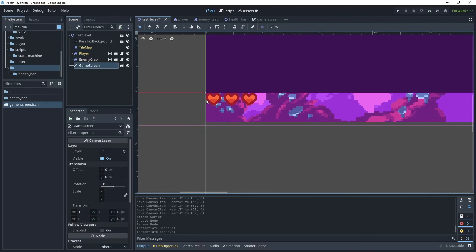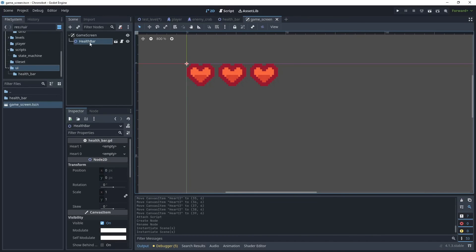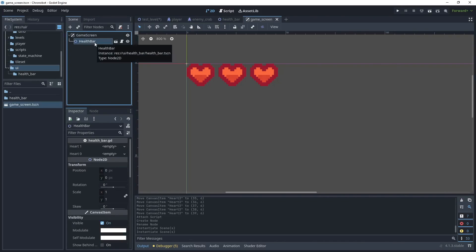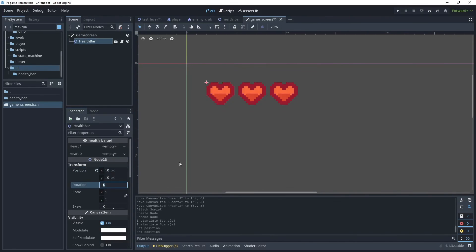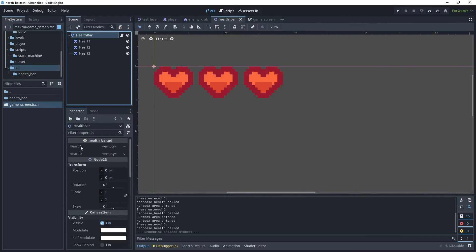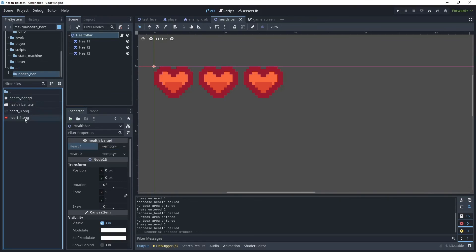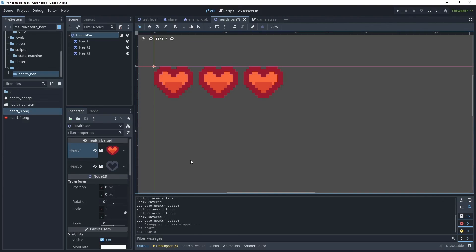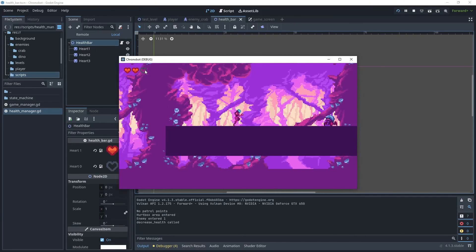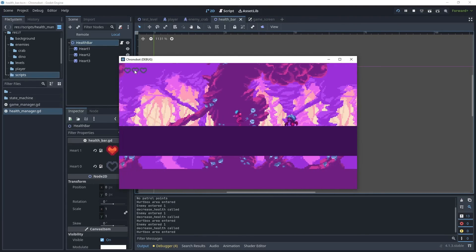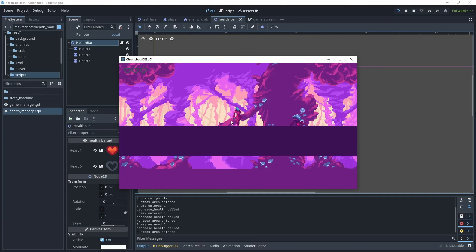I'd like to put a margin of 10 on the left and top of the health bar. Go to the game screen, select the health bar, and in the transform set the position to (10, 10). You can now see a nice margin in the test level. Back on the health bar in the inspector, you'll see the two exported texture values — assign heart_1 and heart_0 textures. Let's play the game: as we run into the enemy we start to lose player lives. On the last life, ideally we'd show a player death scene and a hit effect — that will be covered in the next tutorial.